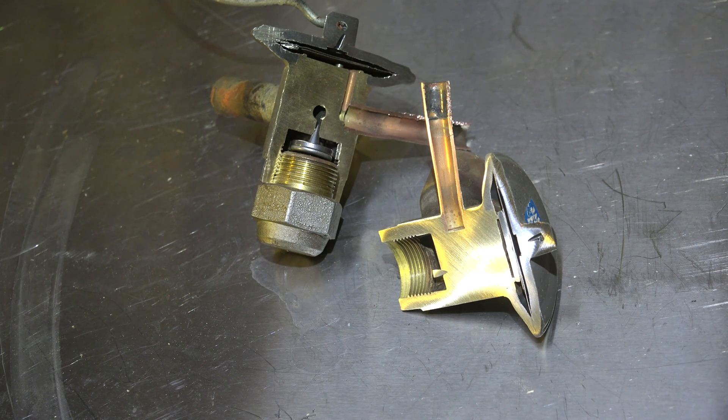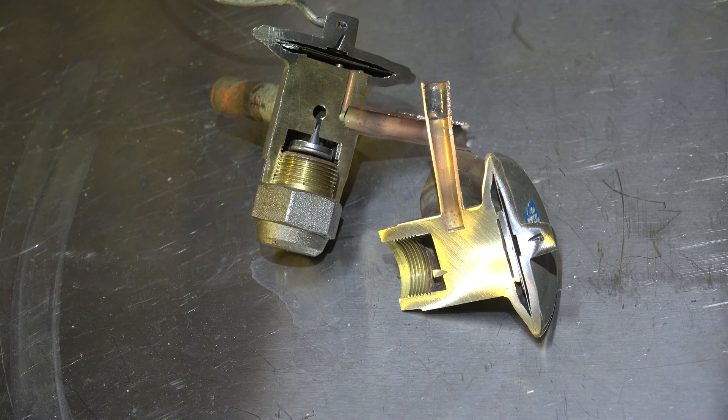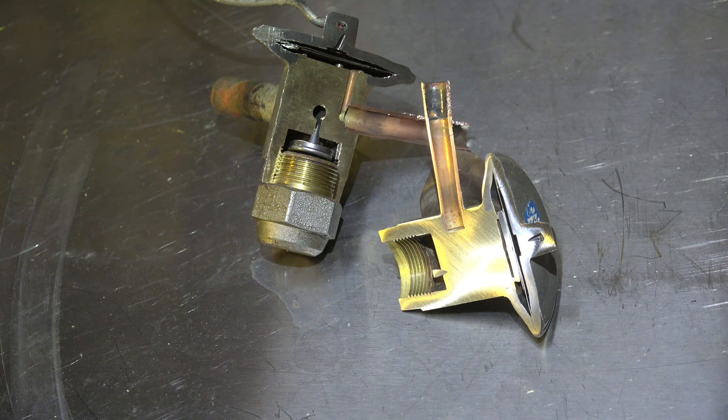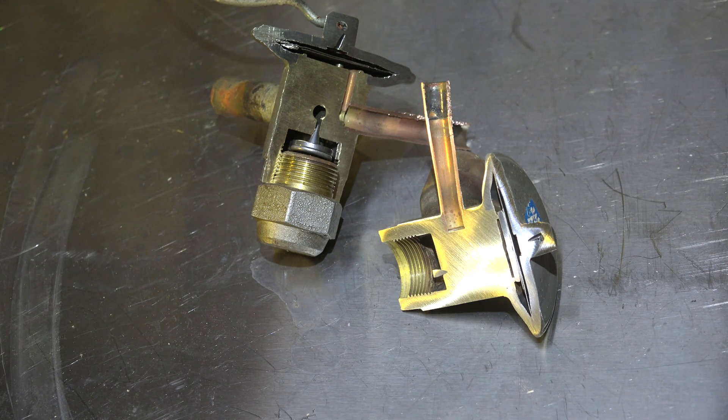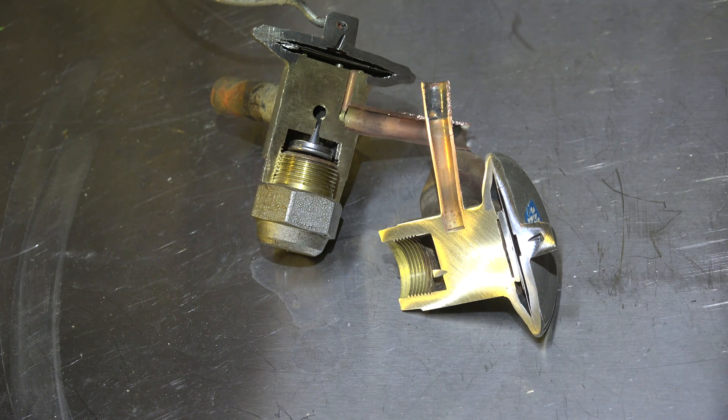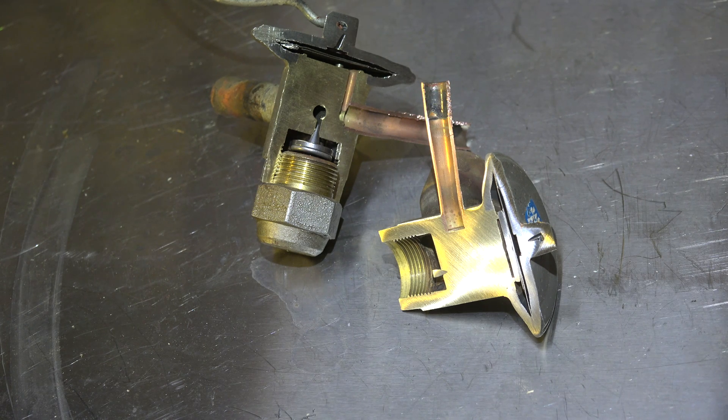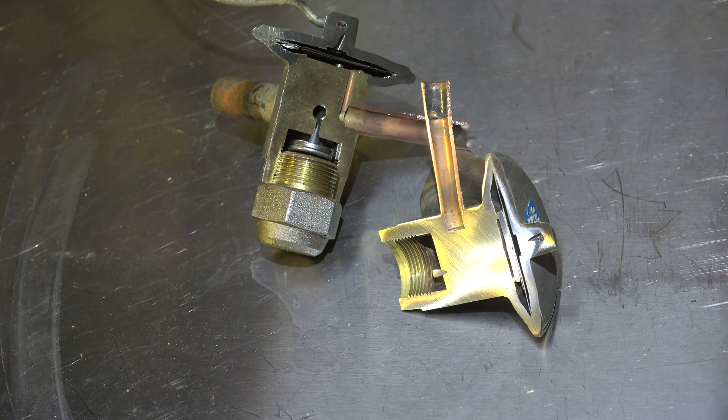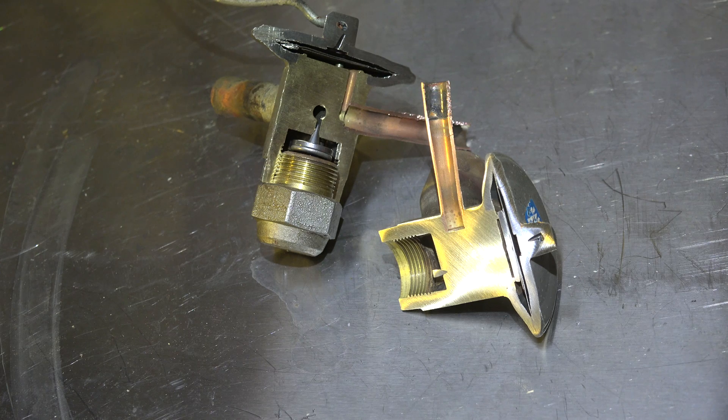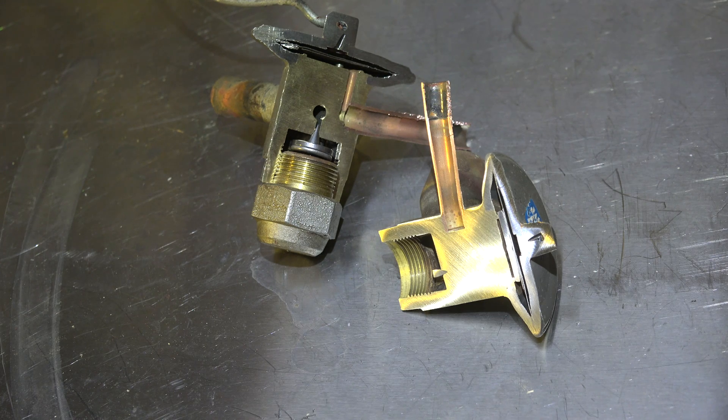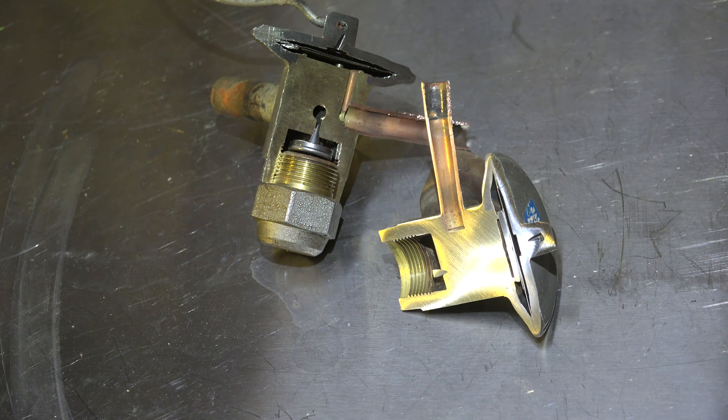So what do we do? We'll put a hard start kit on it. So with a non-bleed TXV, you're going to need a hard start kit.